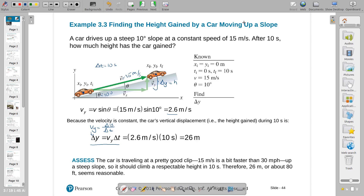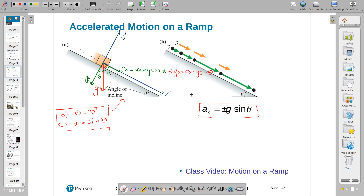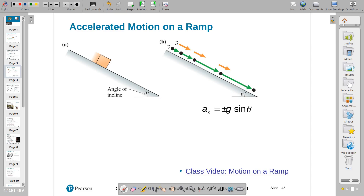2.6 m/s gives delta y = 26 meters. Any questions? Here's another one. As I roll my ball over a surface, what causes it to move? I'm not touching it — g is still pulling down.